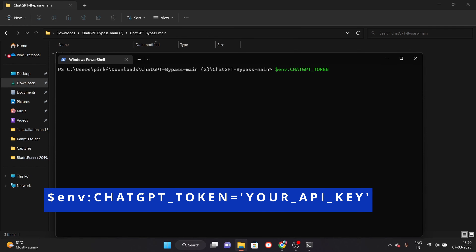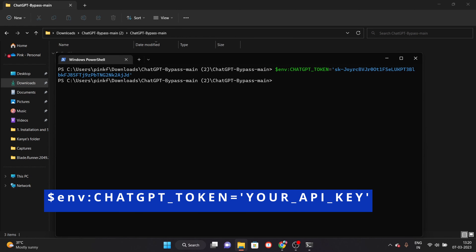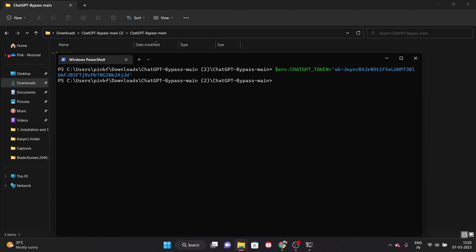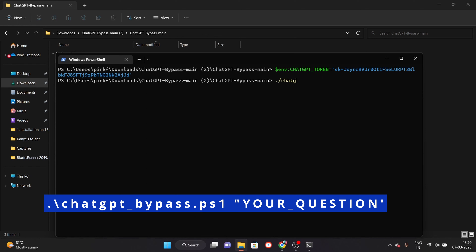Then extract it. Go to the folder. Whatever extraction software you have, you can use it — for example WinRAR. After extraction, go to the main directory.